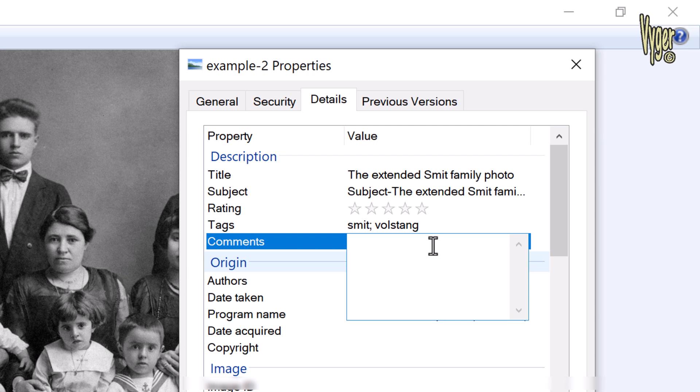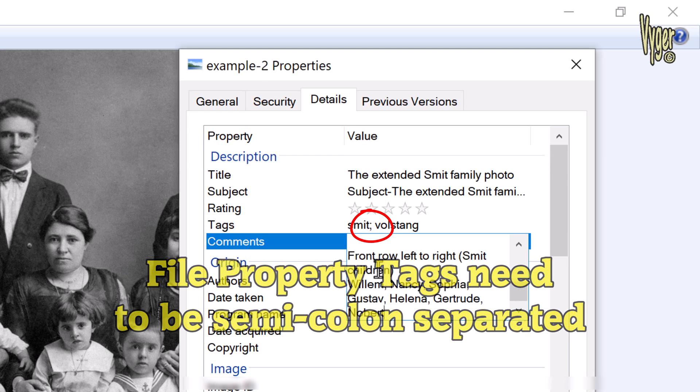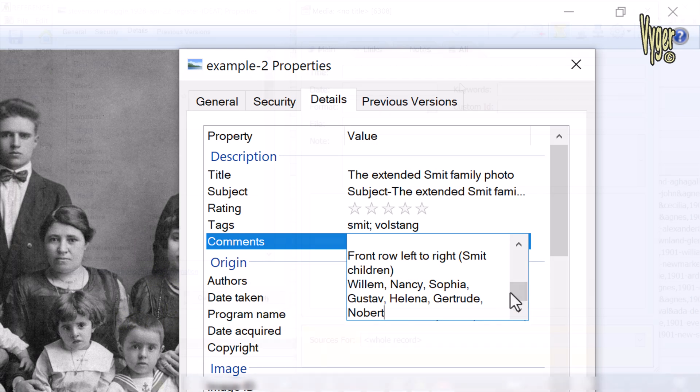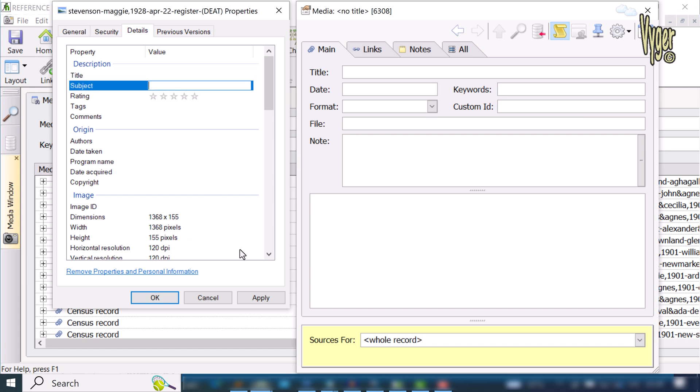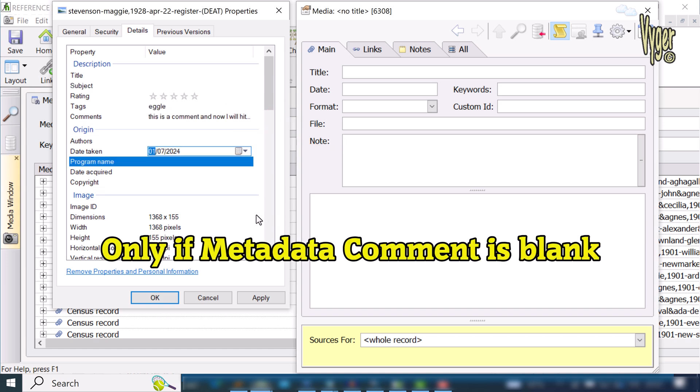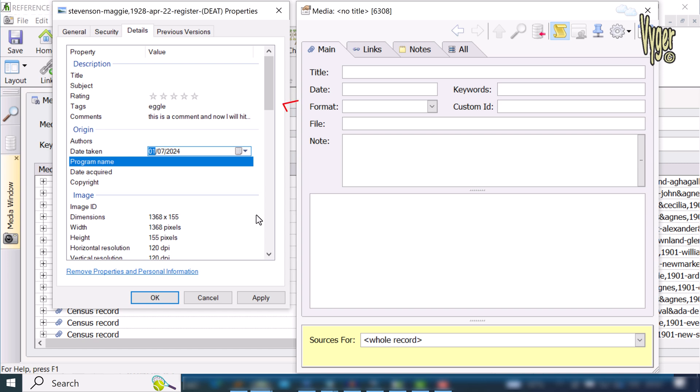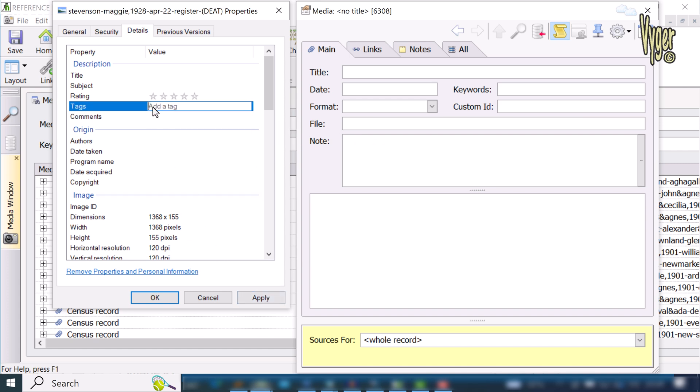Look closely and you will see where the confusion arose in the Zoom meeting. Tags which will become keywords in Family Historian are semicolon delimited, not comma delimited. The title will transfer to Family Historian as title. The subject line will be imported into Family Historian notes if the comment field is blank. The date taken will be imported into Family Historian. The comments will be imported into Family Historian as note. The tags will be imported into Family Historian as keywords.